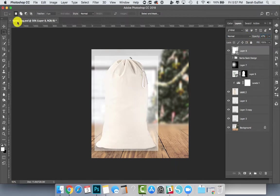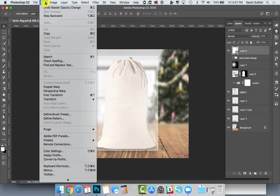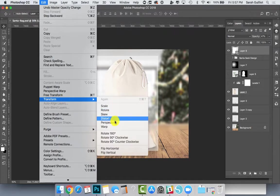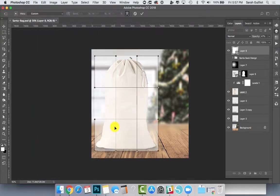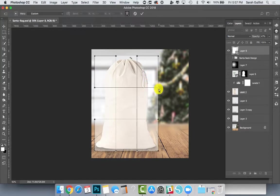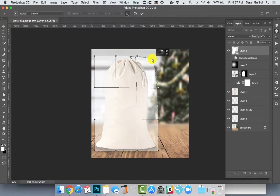I'm just turning down the opacity so I can see the bag below. Then you want to go up to Edit, Transform, Warp. This is where the fun stuff happens, so you can drag these little corner and edge spots in.